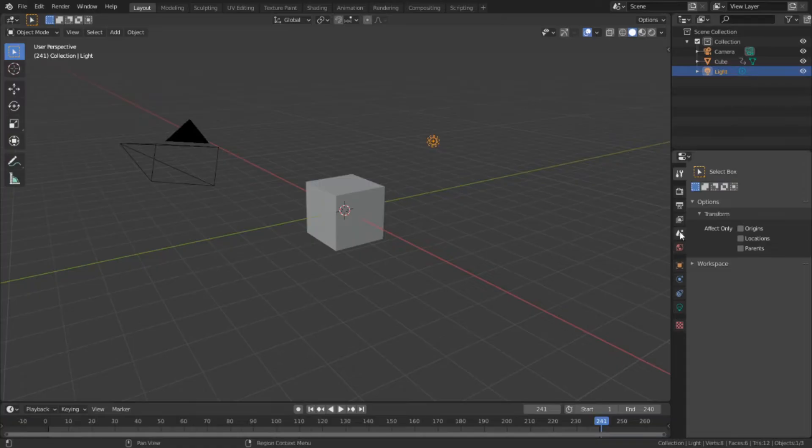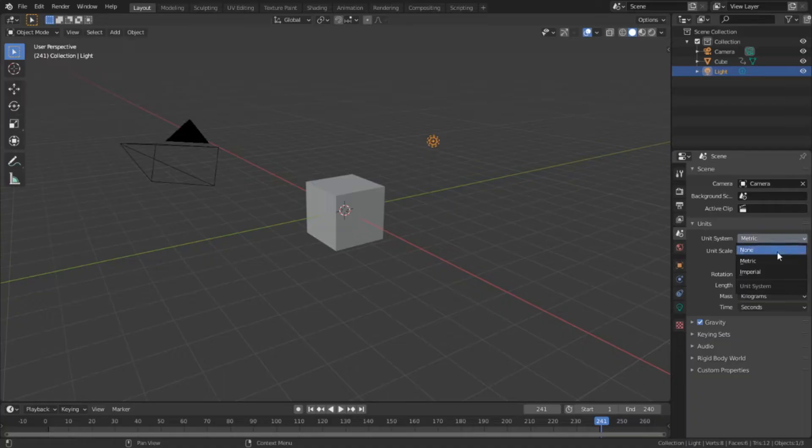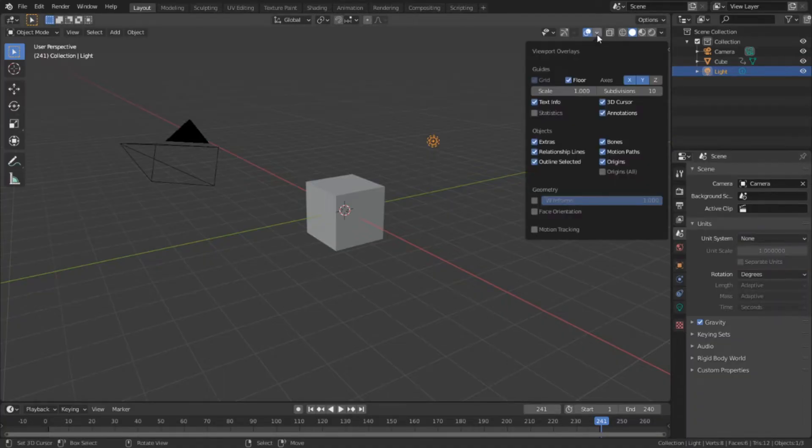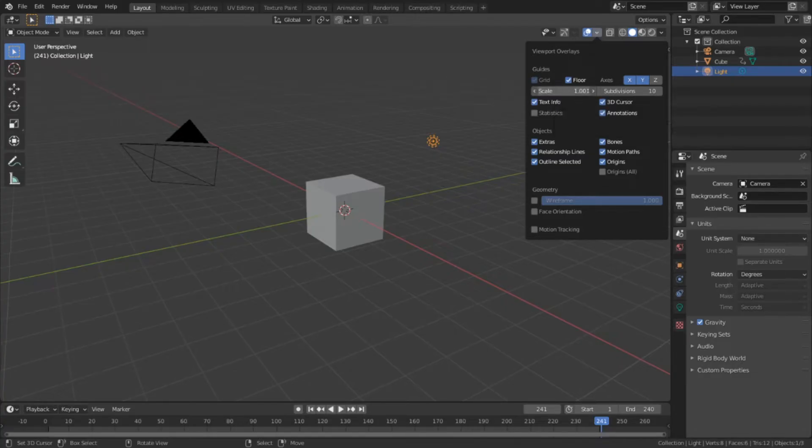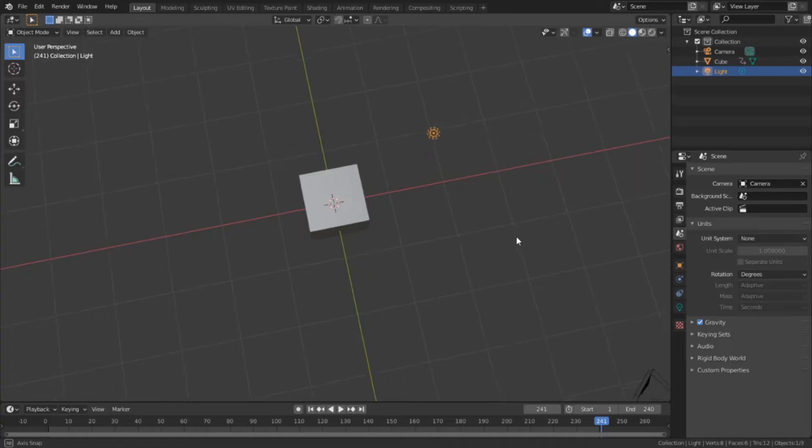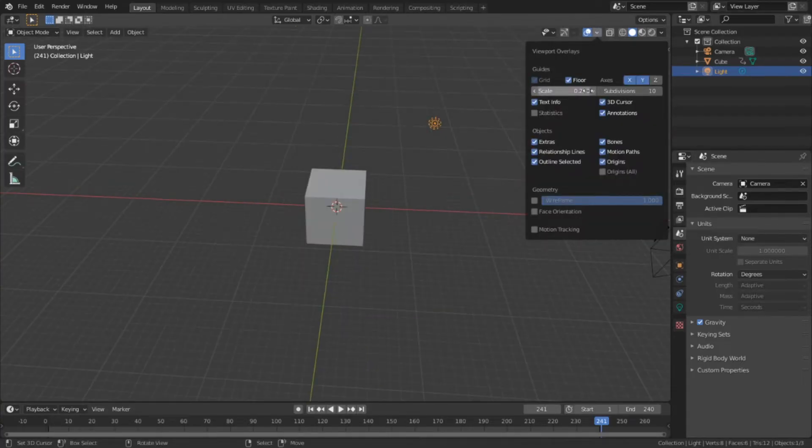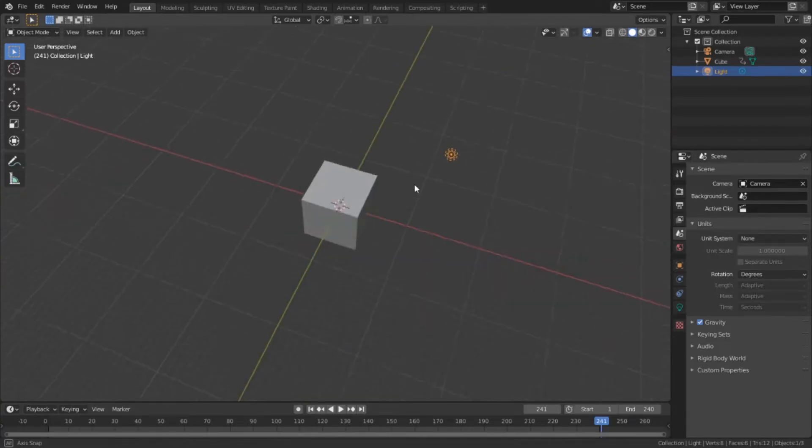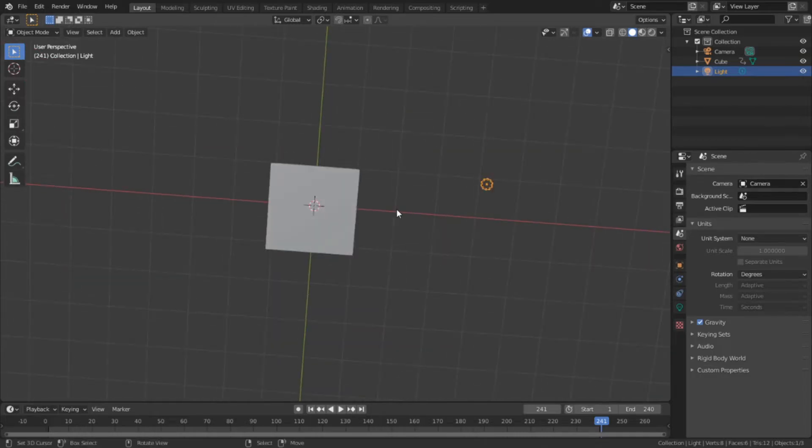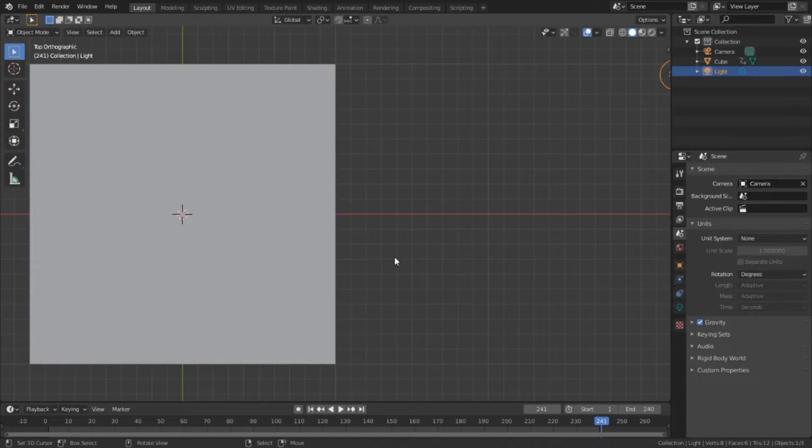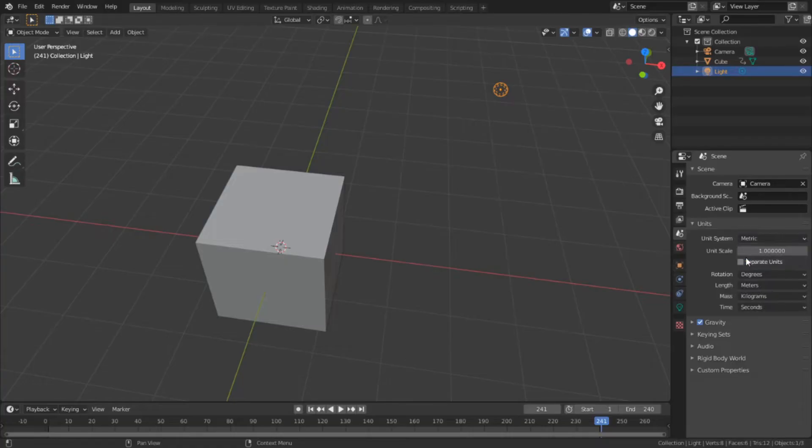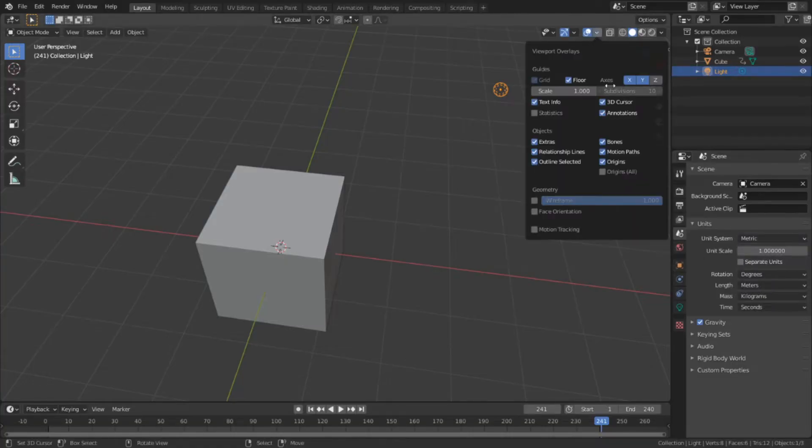We're going to go here to the scenes property tab and we're going to open up the units menu. Then we're going to change the unit system from metric to none. We're going to go up here to the overlay menu drop down and find the value sliders labeled subdivisions and scale. Scale determines the distance between the grid lines. If the scale was set to two, then every line represents two units. Likewise, if we had it set to one fourth, then every four lines would represent one unit. And the subdivisions value determines how finely those grid lines are broken up. If we didn't set the unit system to none, we would not be able to influence this value.